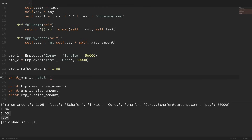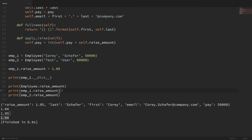That's an important concept to understand, because up here in our apply_raise method, we could get different results depending on whether we used self.raise_amount, which is the instance, or employee.raise_amount, which is the class. In this case, I'm going to leave this as self.raise_amount, because that gives us the ability to change that amount for a single instance if we really wanted to. Also, using self here will allow any subclass to override that constant if they wanted to, and we'll look at subclassing in a future video.